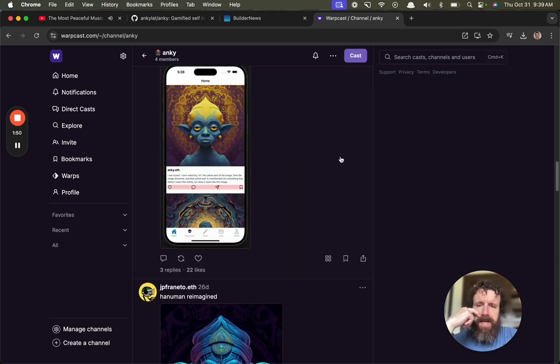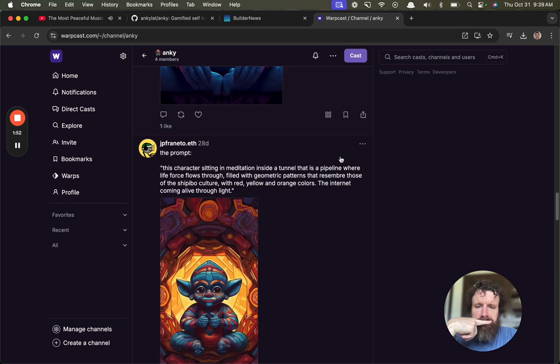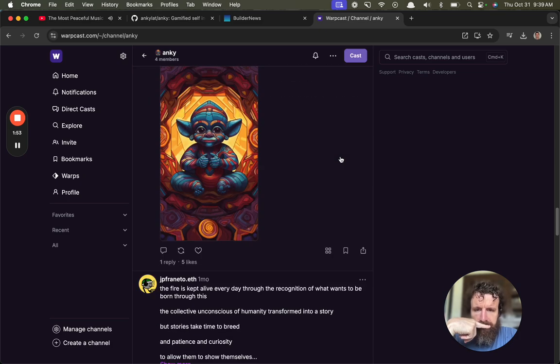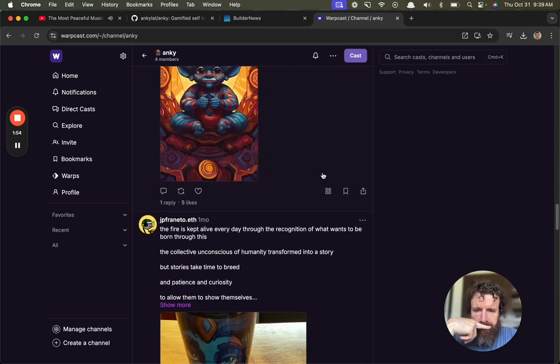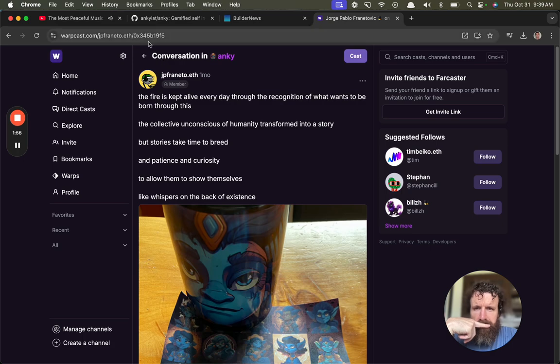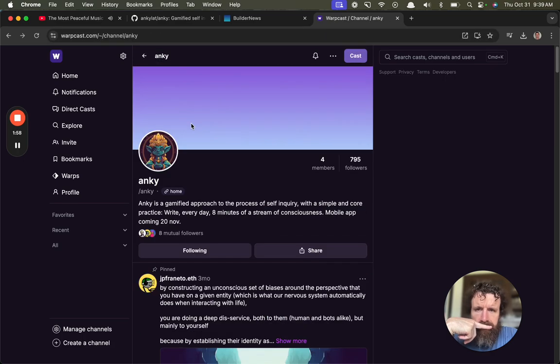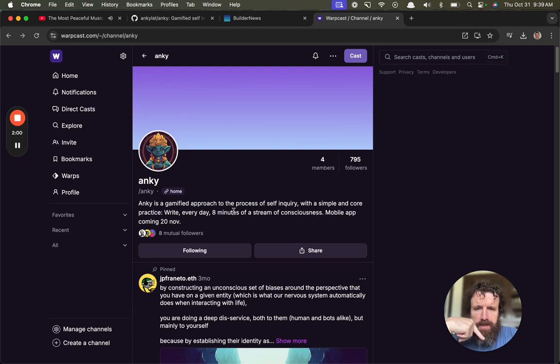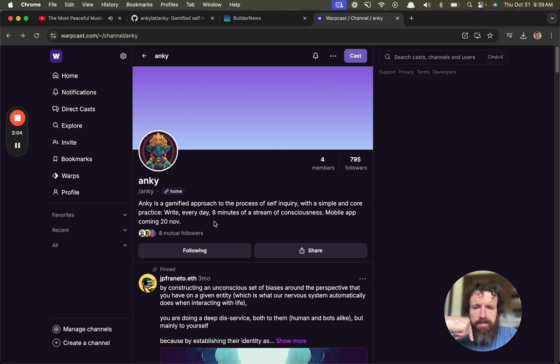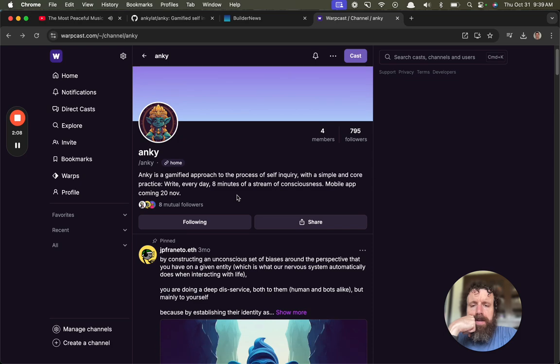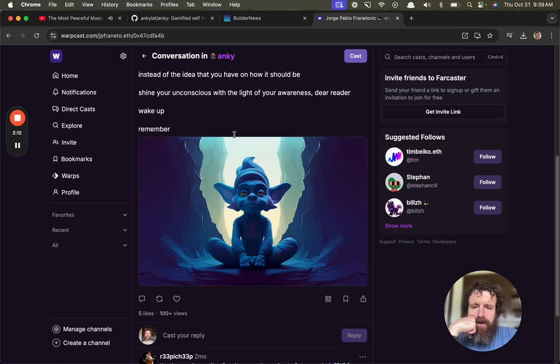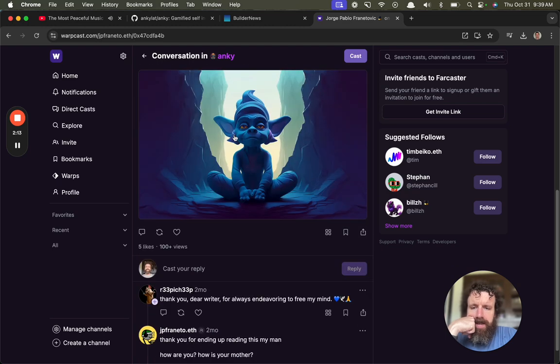The mobile app is not out yet. I'm sorry. Gamified approach to the process of self-inquiry with a simple and core practice - write every day, eight minutes of stream of consciousness, mobile app coming. So the reason I wanted to try this...